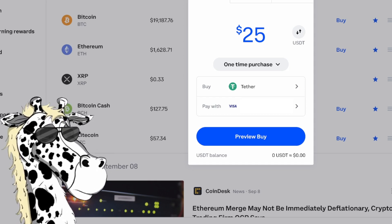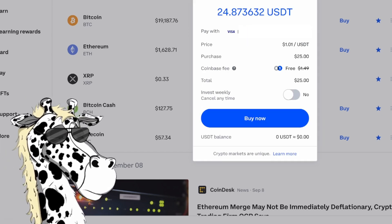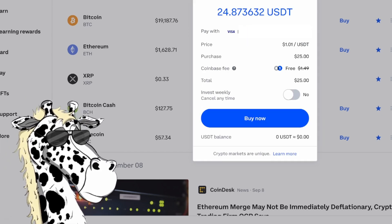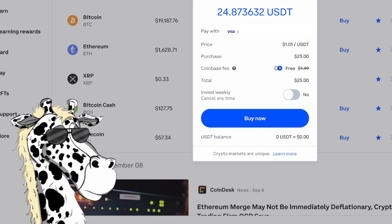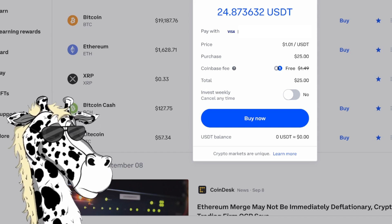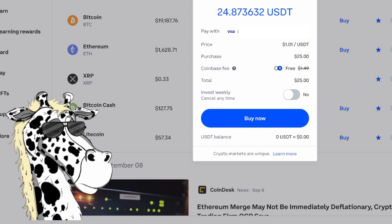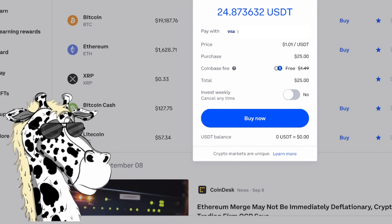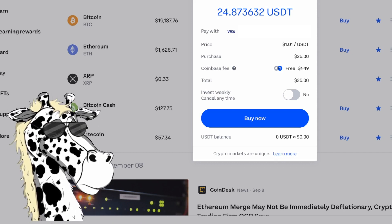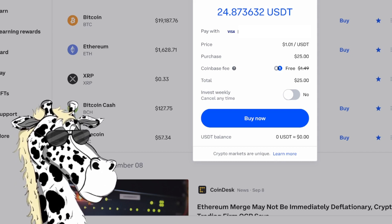When I'm ready, I'm going to hit preview buy. It's going to show our order preview. It is a stable coin, but it does fluctuate very slightly, so I get a little tiny bit under $25. We have the funding source, exactly what price — it's $1.01 — and how much we're actually purchasing: $25.